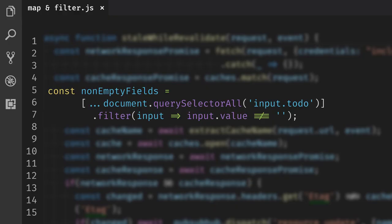Filter applies a function, also called a predicate, to each element in the array and only keeps the items where the predicate evaluates to true. For example, if you have an array of input fields, you might want to filter out all the input fields that don't have a value typed into them.